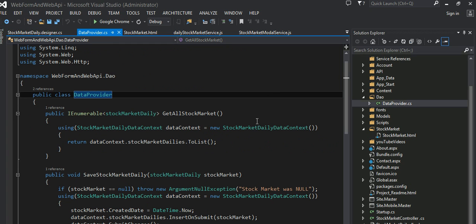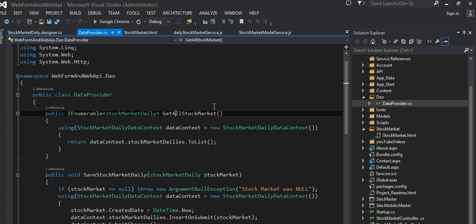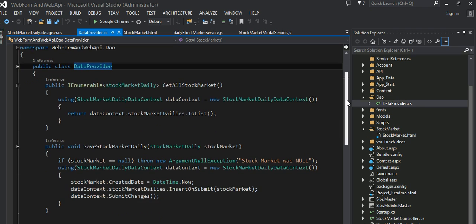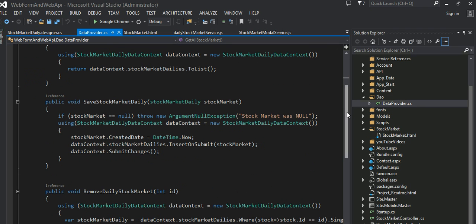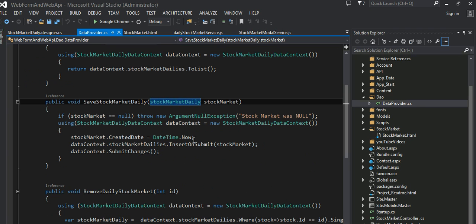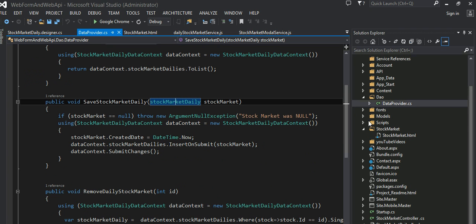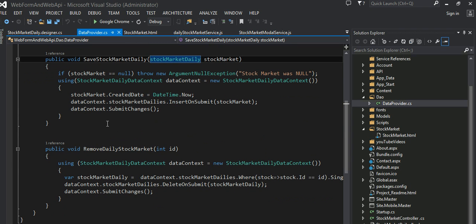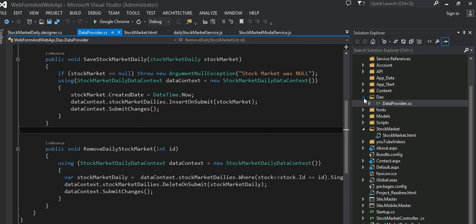So in here, I have a couple of methods here. This first method gets all the stock market value. Basically, it gives all the information, pulls out all the records from that table without any filter or anything. And this one is just to persist. The stock market data comes in and make sure data is there and just save those data into backend database. And this one is just to delete the record by the ID. Very straightforward LINQ to SQL code. That is DAO, that's DAO parties done.